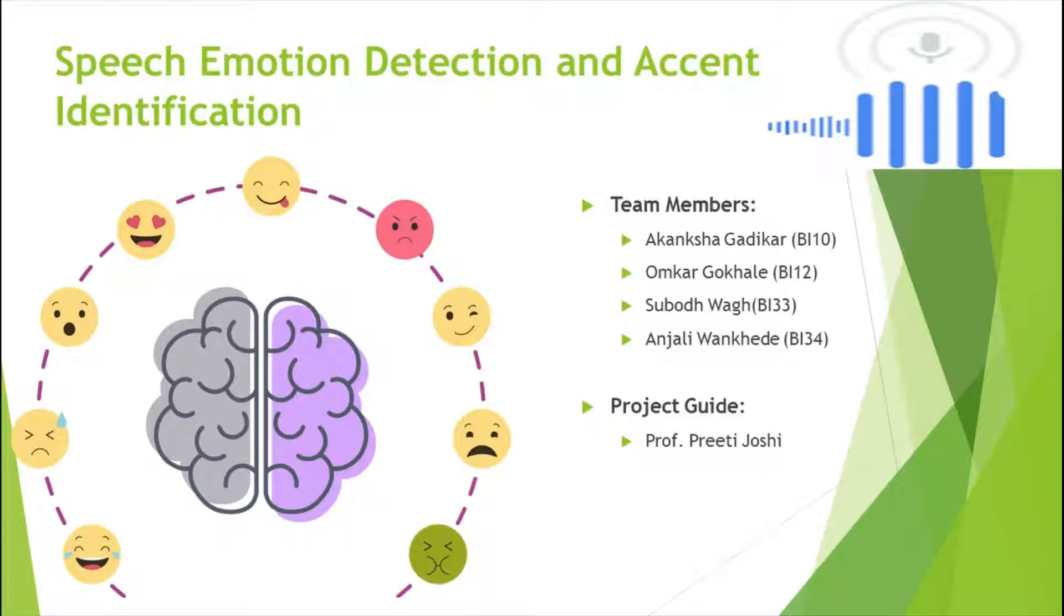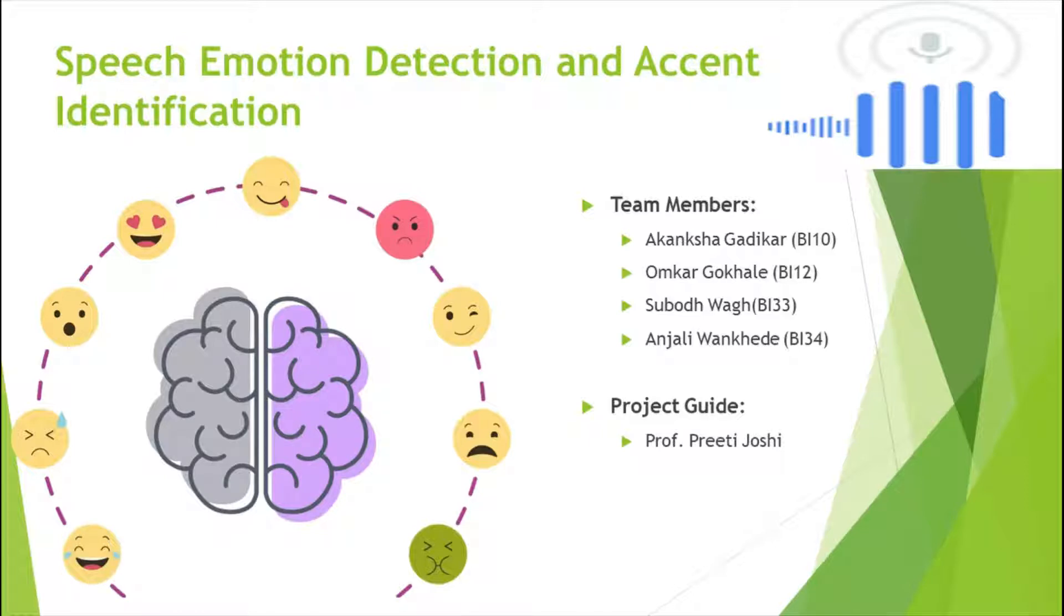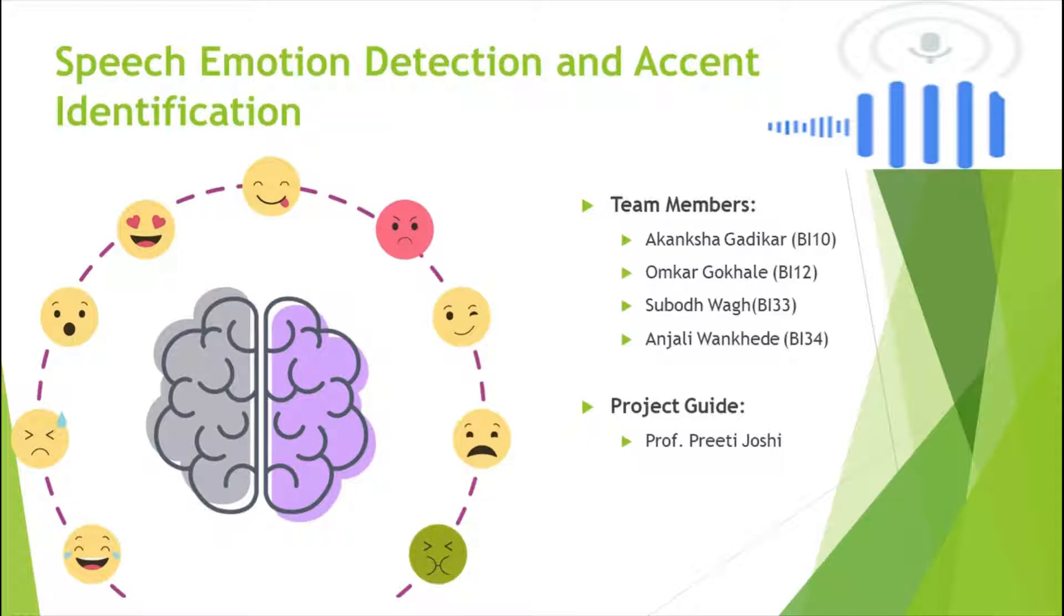The project is about identifying the emotion and accent of the user from their speech. It can be used in various fields like medical field for knowing the emotional state of a person, in call center systems to recognize voices and detect feedback from speech, and many other fields.